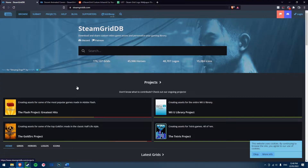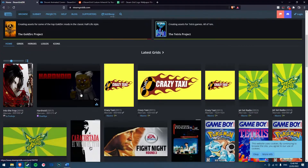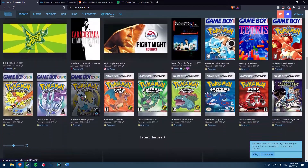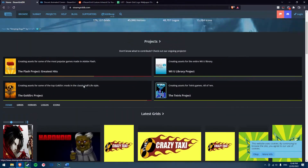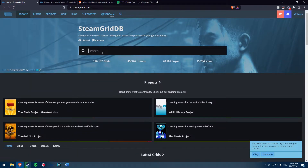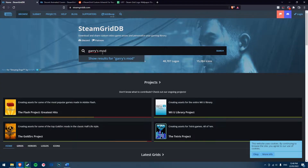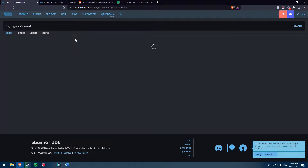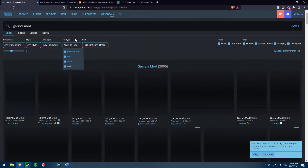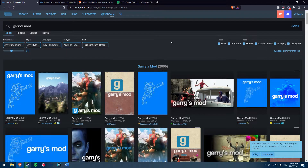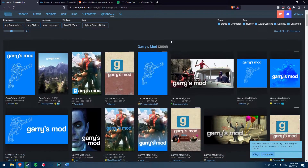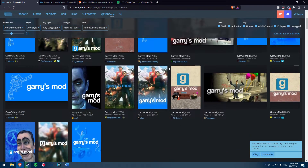Steam Grid DB houses cover art, backgrounds, logos and icons, so you can completely make your games custom inside your Steam library. You can simply search for your game title and filter by grids to find custom cover art.